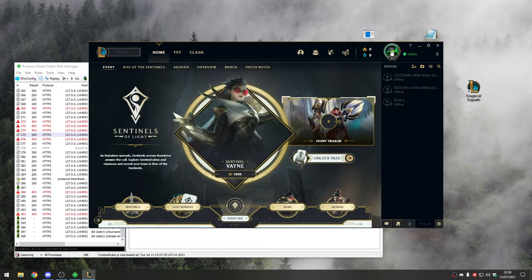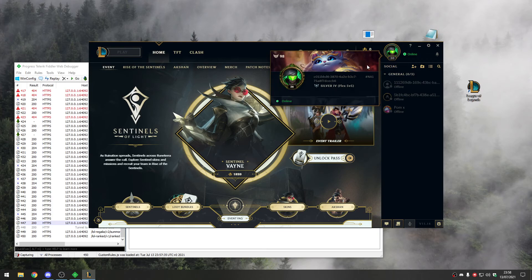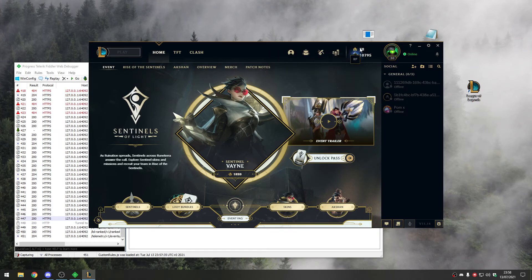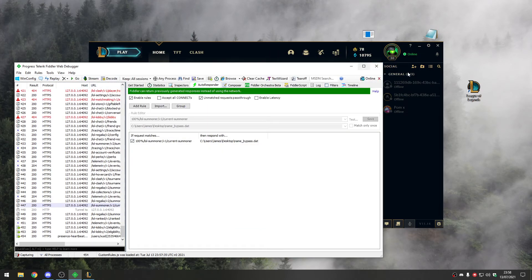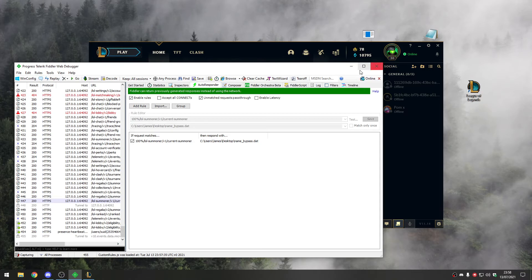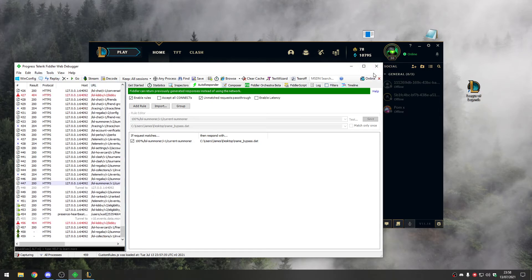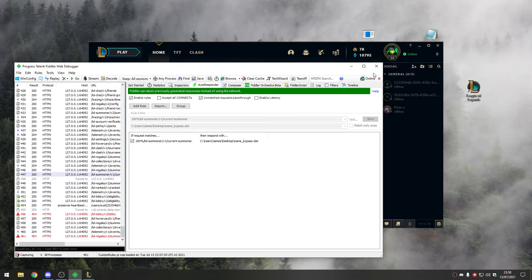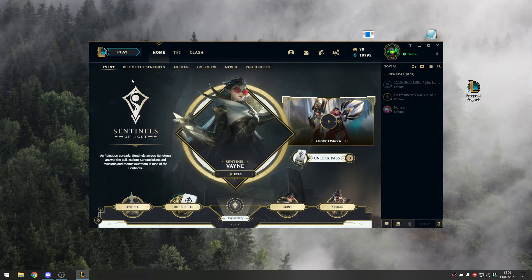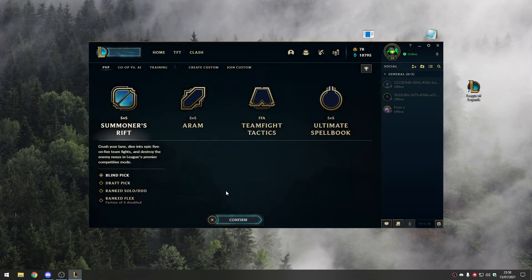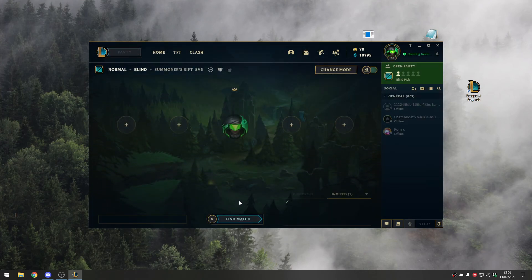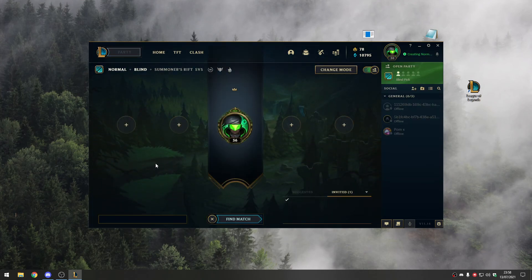There we are - blue essence and RP. Once it's all loaded, just go ahead and close the fiddler window, otherwise it will stop you from doing certain things. As you can see, everything's working. Enjoy!